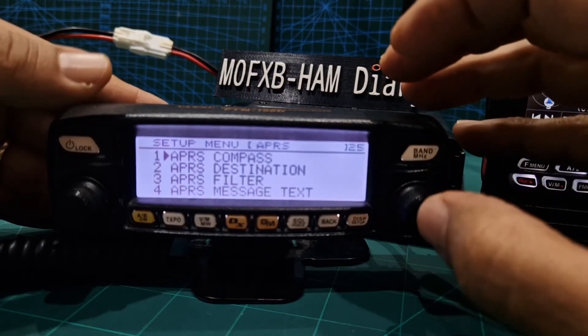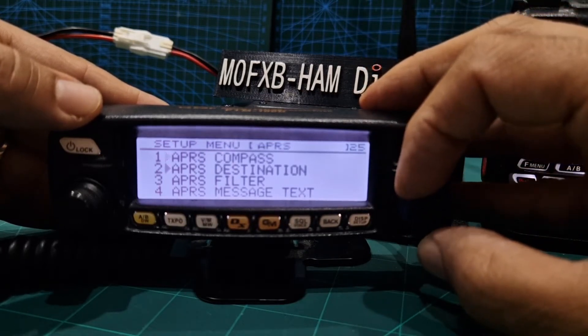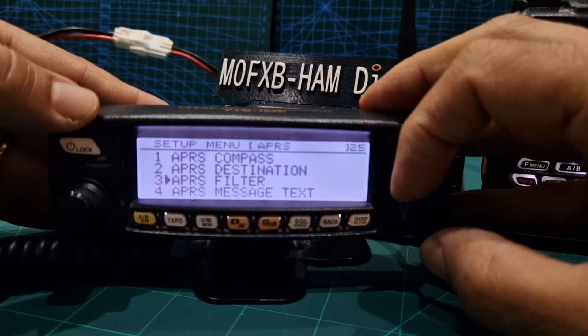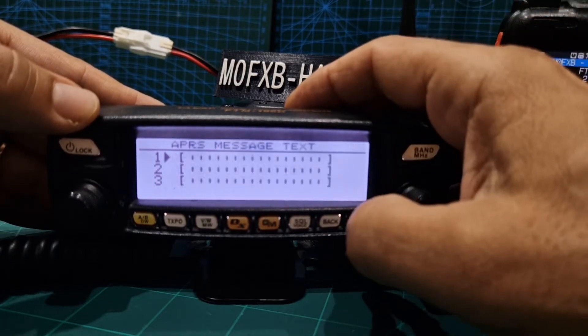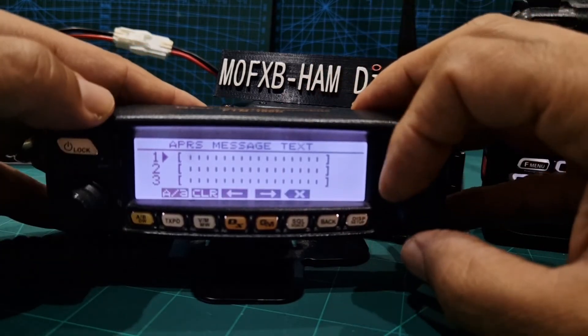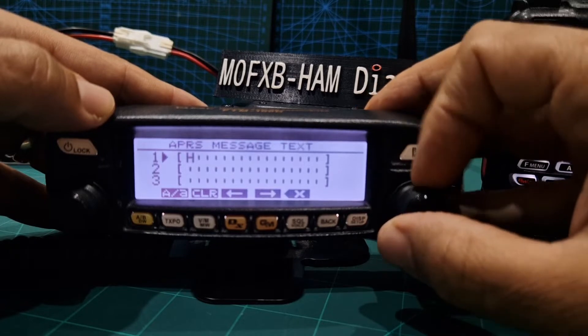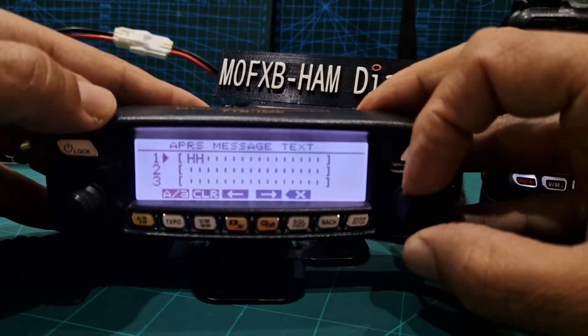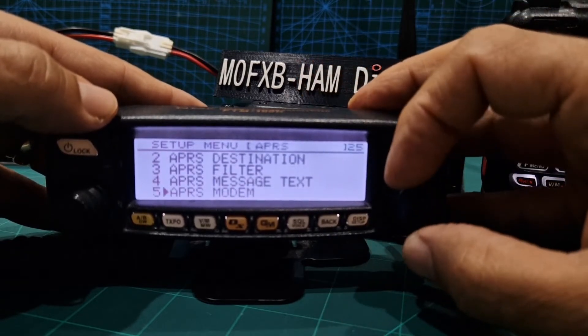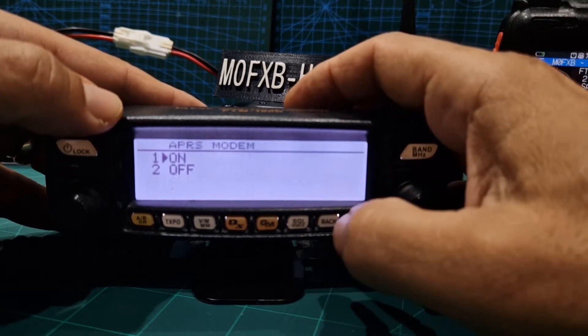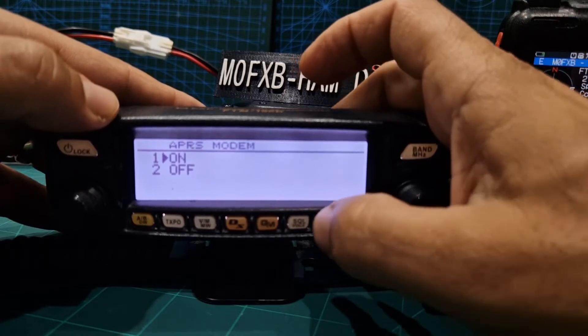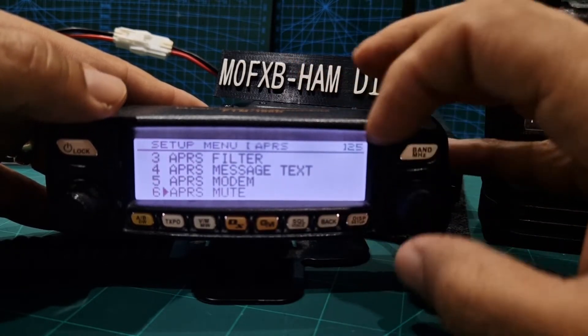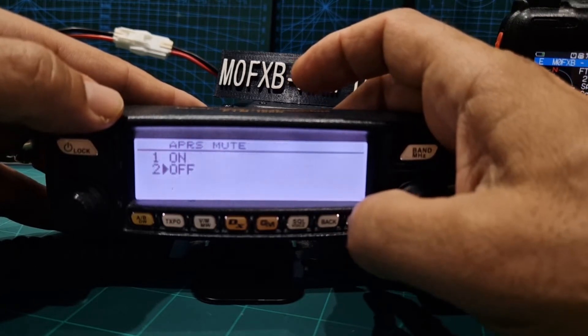So number 10 select DISP. Remember it's 144.800 simplex FM. APRS compass I didn't touch that, didn't touch destination, APRS filter I haven't touched that. Number four text message I did do that. I just put in H and then I for now. APRS modem you want that on. APRS mute, that's so you don't hear that screechy sound. We can have that on or off and at the moment the mute is off so we should hear it.